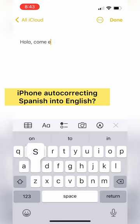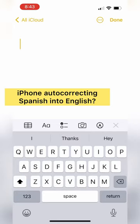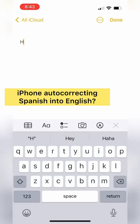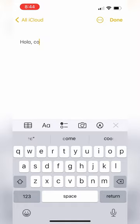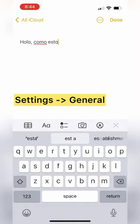Trying to type in Spanish is really annoying if your iPhone doesn't know that you're trying to type in Spanish. So here's a simple solution.